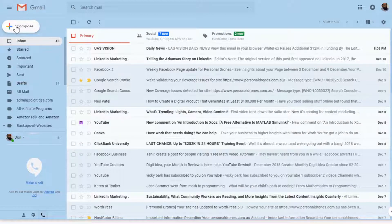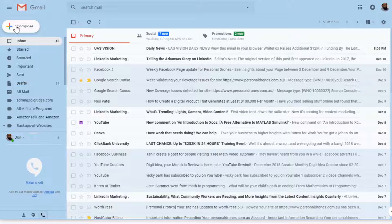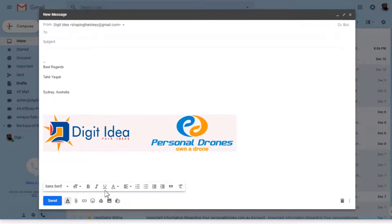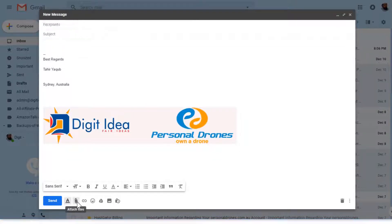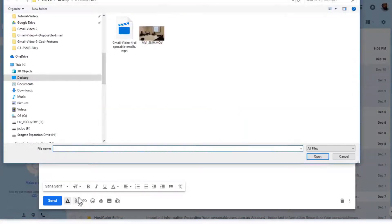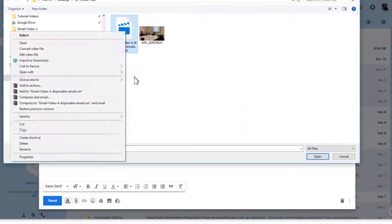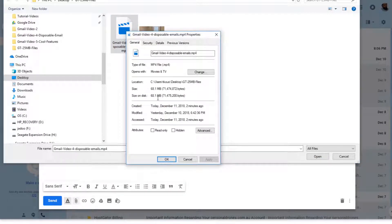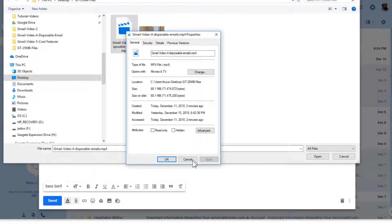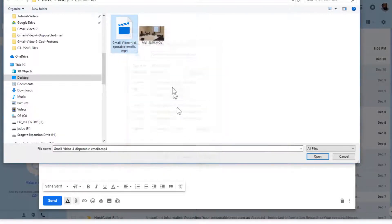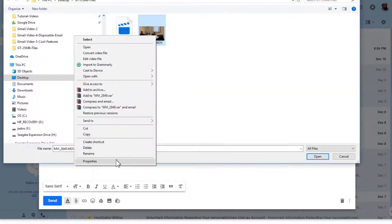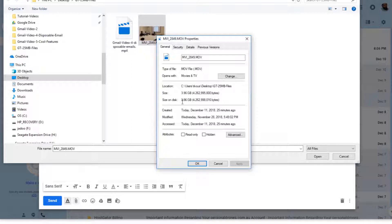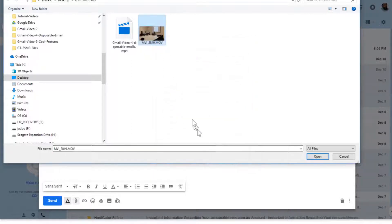When you want to attach more than 25 MB file, see what happens. Let's say I compose a new email and this is the attachment icon. If I click on this and look at the properties, this file is around 68.1 MB. This is more than 25 MB, and this file is also a very large file which is around 3.96 GB.